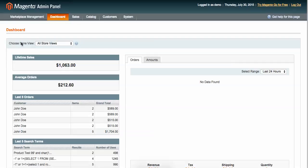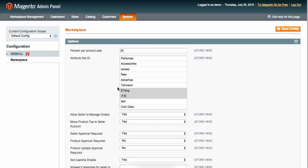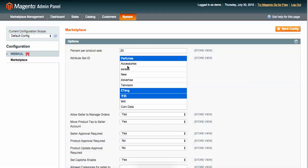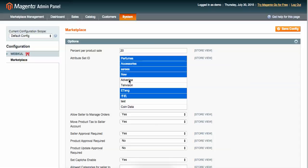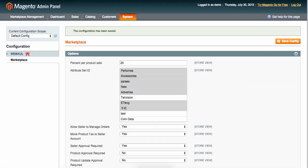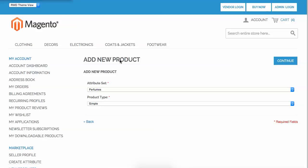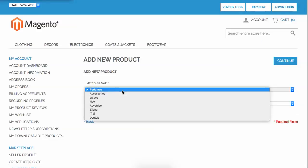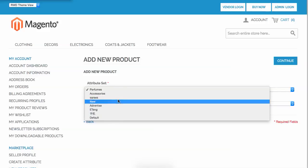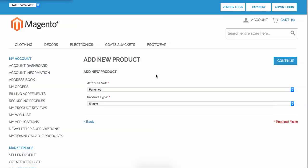To set it up, you need to go to Marketplace Management and then Administrator. Let's say I choose perfumes, accessories, and such, and I save those attribute sets. Let me refresh the page again and you'll see all the attribute sets created by the administrator are now displaying here.